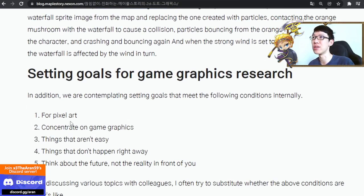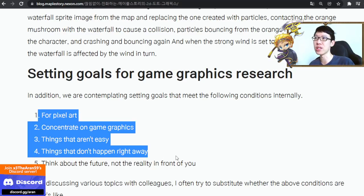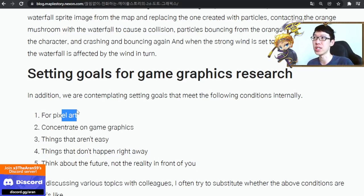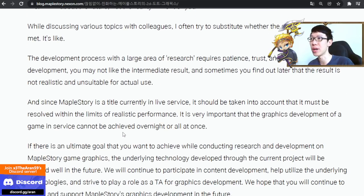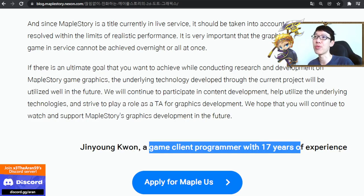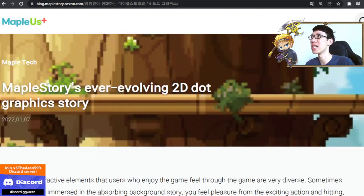They also set very strict conditions — even when players submit their design, conditions have to be met in order to get it into the game. Of course, it has to be pixel art and everything. You can read more about that. So yeah, this is the game client program — 17 years. Very long. Moving on to the next one, these are very technical topics.